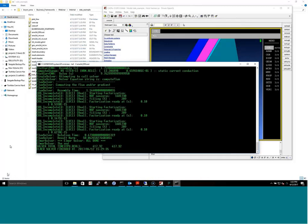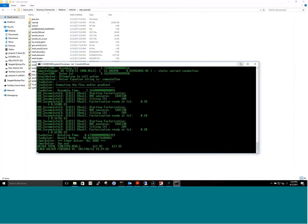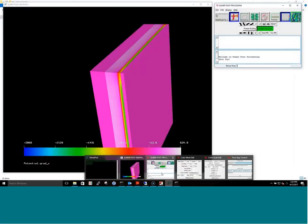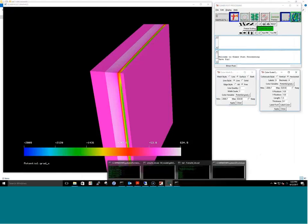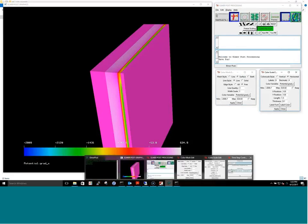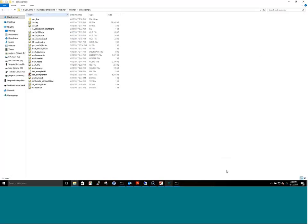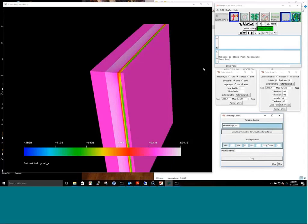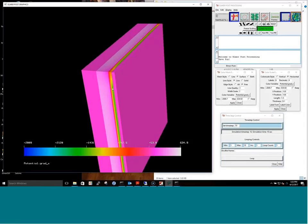Once it's finished — even for this brief ten-second simulation — we can look at the results and compare to a 1D model. We've already loaded the results using the Elmer post-processor. The program creates a large data file containing the potential and the potential gradient, or E-field. The user can process that file however they want; here we're viewing it in three dimensions.